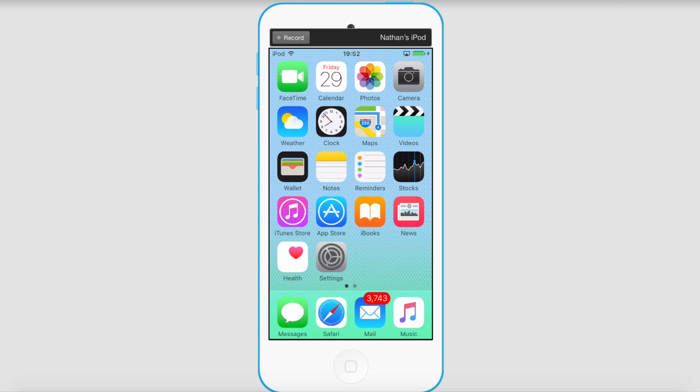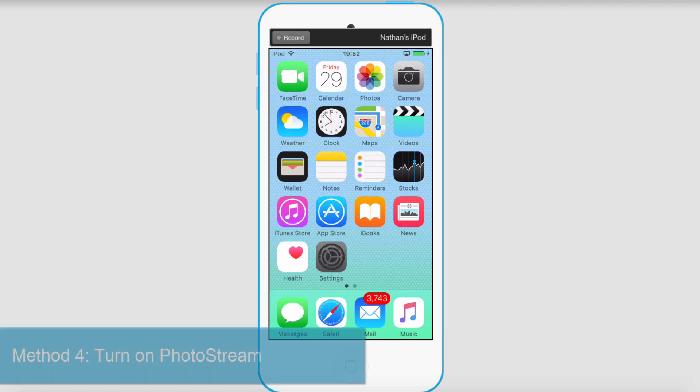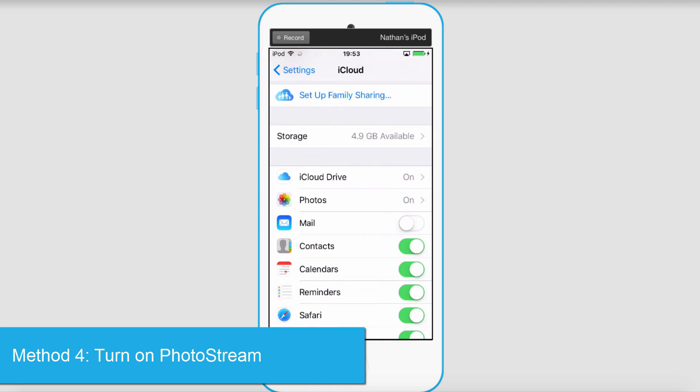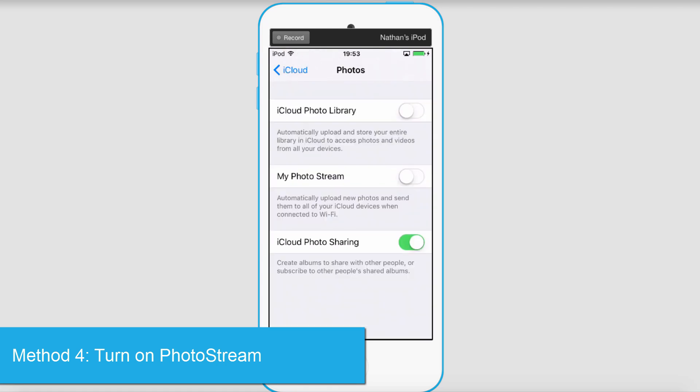Yet another problem you might be having is that iCloud photos aren't syncing. To make sure they will sync, we're going to go to settings, iCloud, and then we're going to click on photos. And we're going to make sure my photo stream is turned on. That will automatically upload your photos to iCloud.